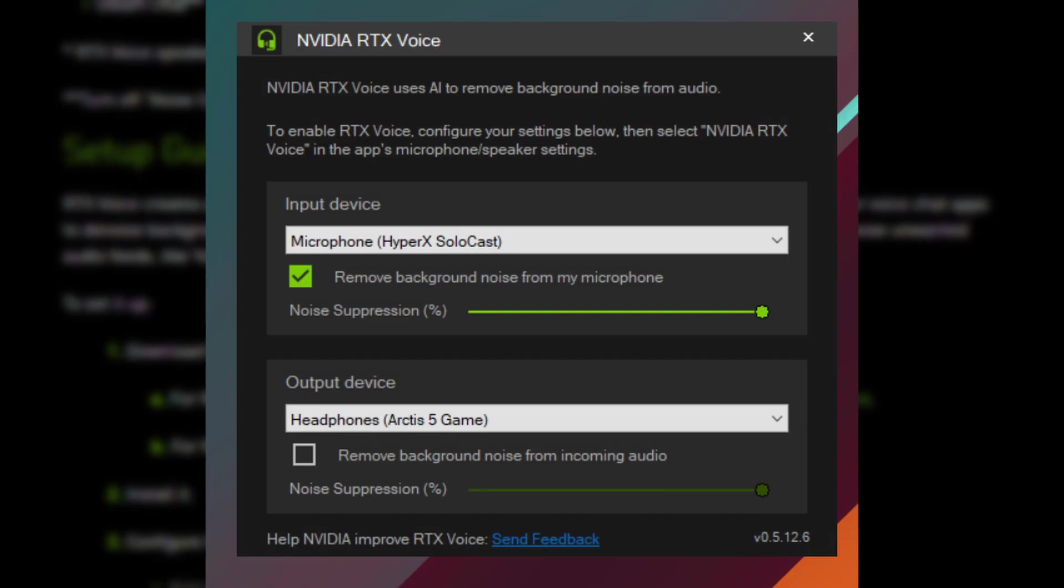Underneath it, there's noise suppression percentage. By default it's 100%, but you can actually change it by just sliding the slider from left to right. So if you want less, you can do it less. It's up to you to decide. By default it's at the maximum.